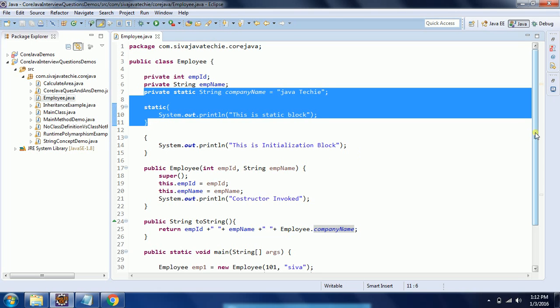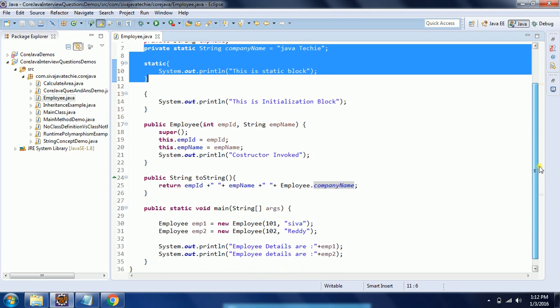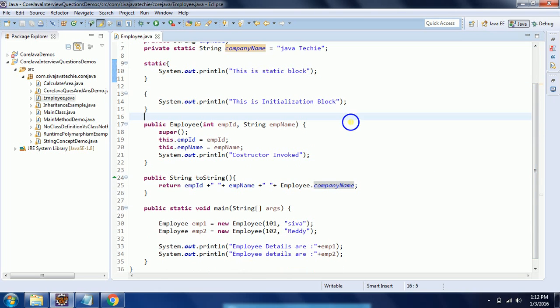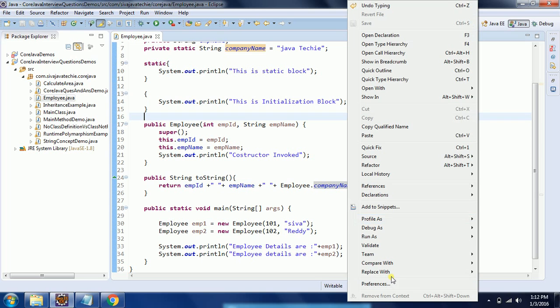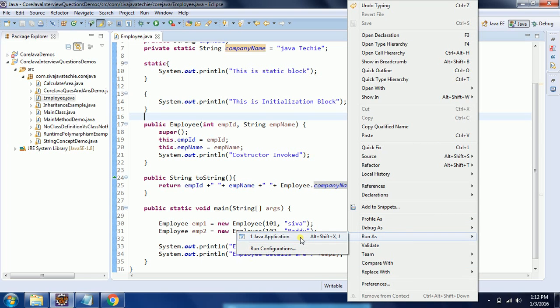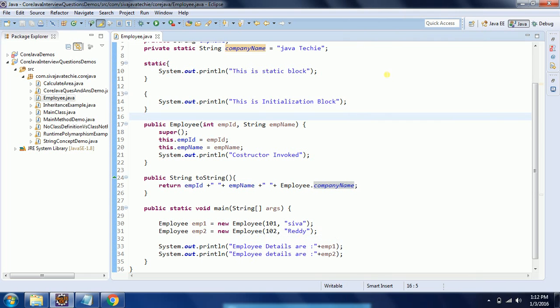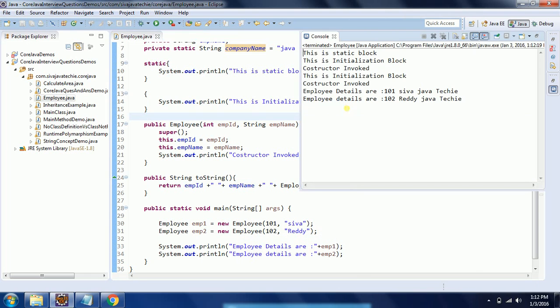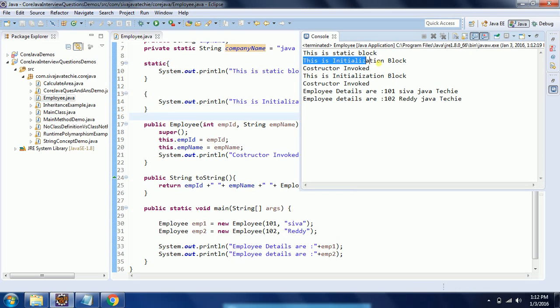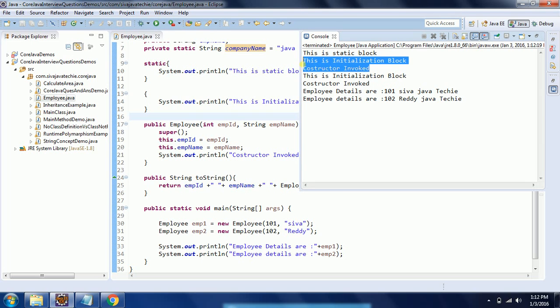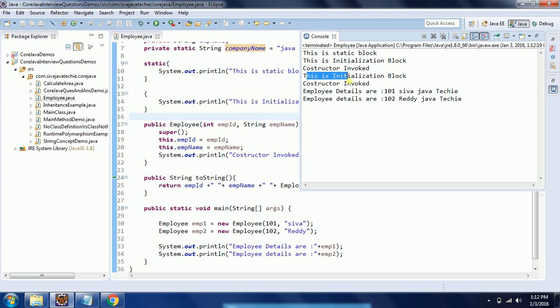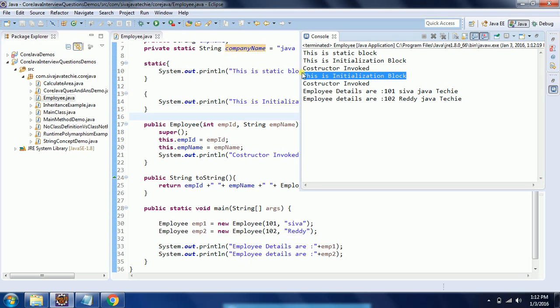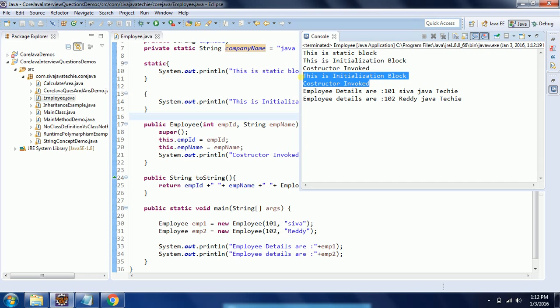Now when I run this program, you can see the output. First it invokes the static block, and then initialization block, and then constructor got invoked. Then again, why? I am creating another object for employee 2. So initialization block is initialized, and then constructor got invoked, and finally we are printing this value.